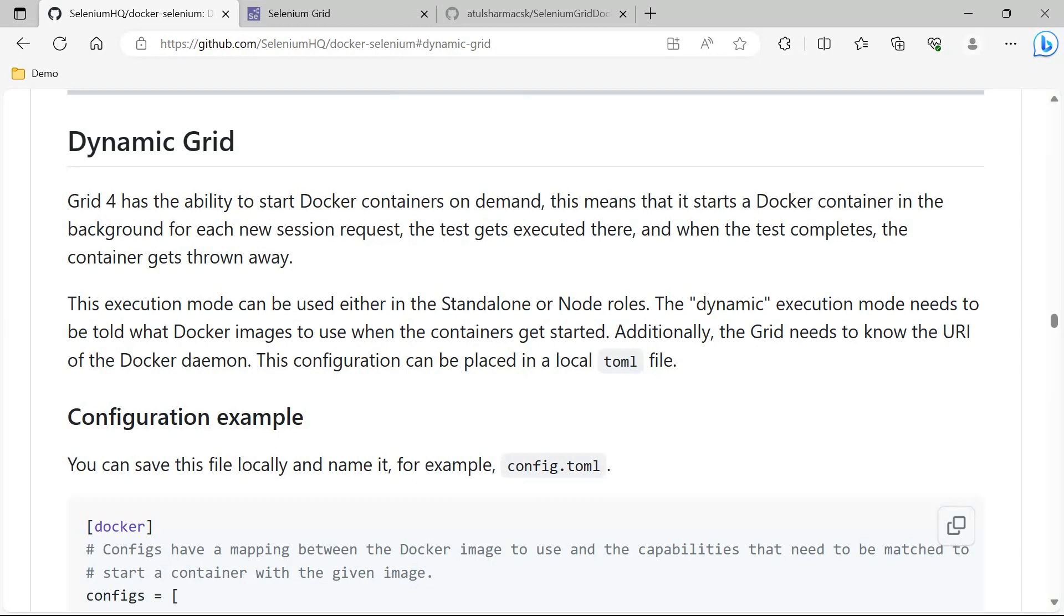Once your test started, your browser container will come into the picture. After some time when the driver session is up, your video containers will come into the picture. Once your test is completed, the video containers and the browser containers will shut down automatically.